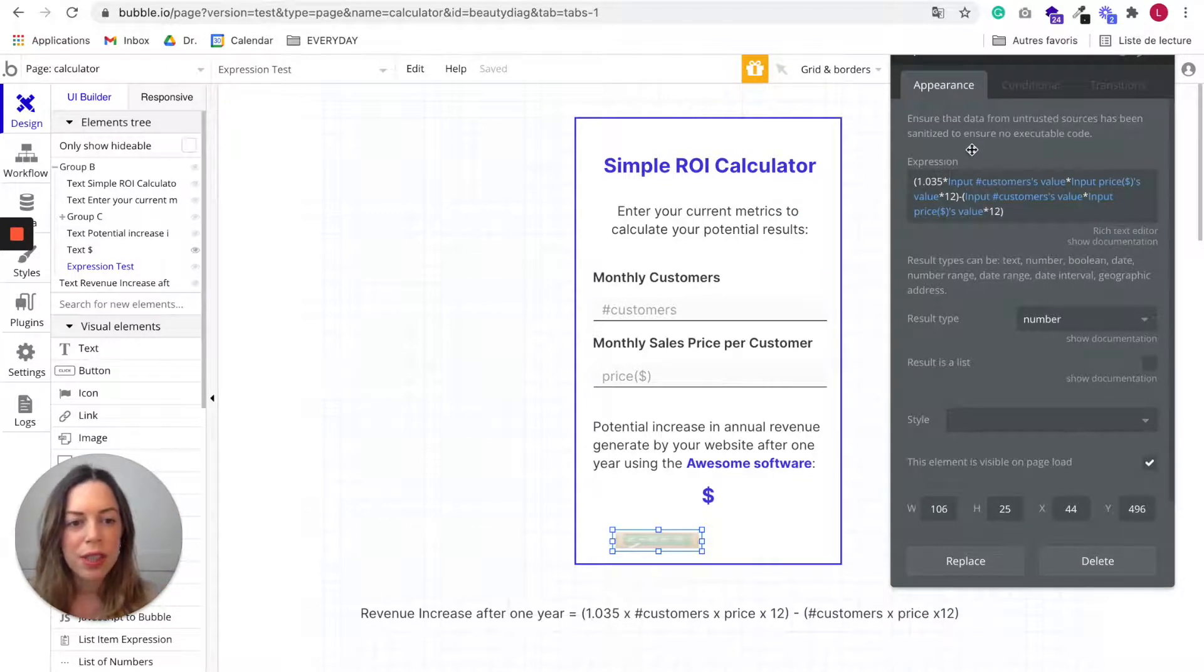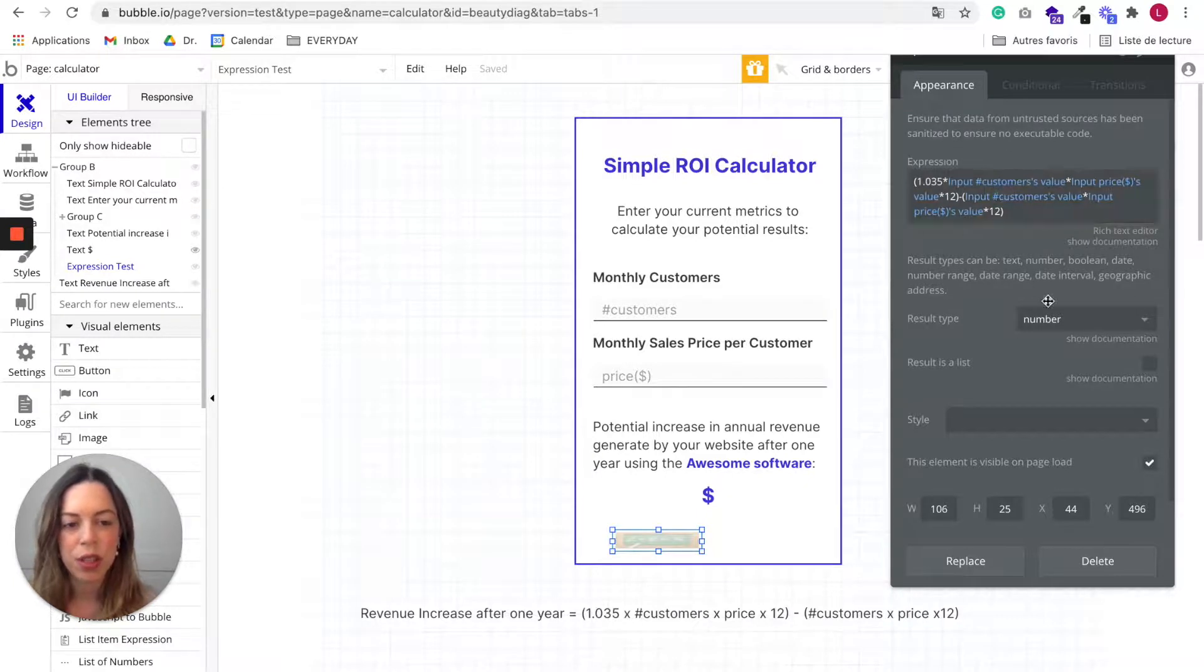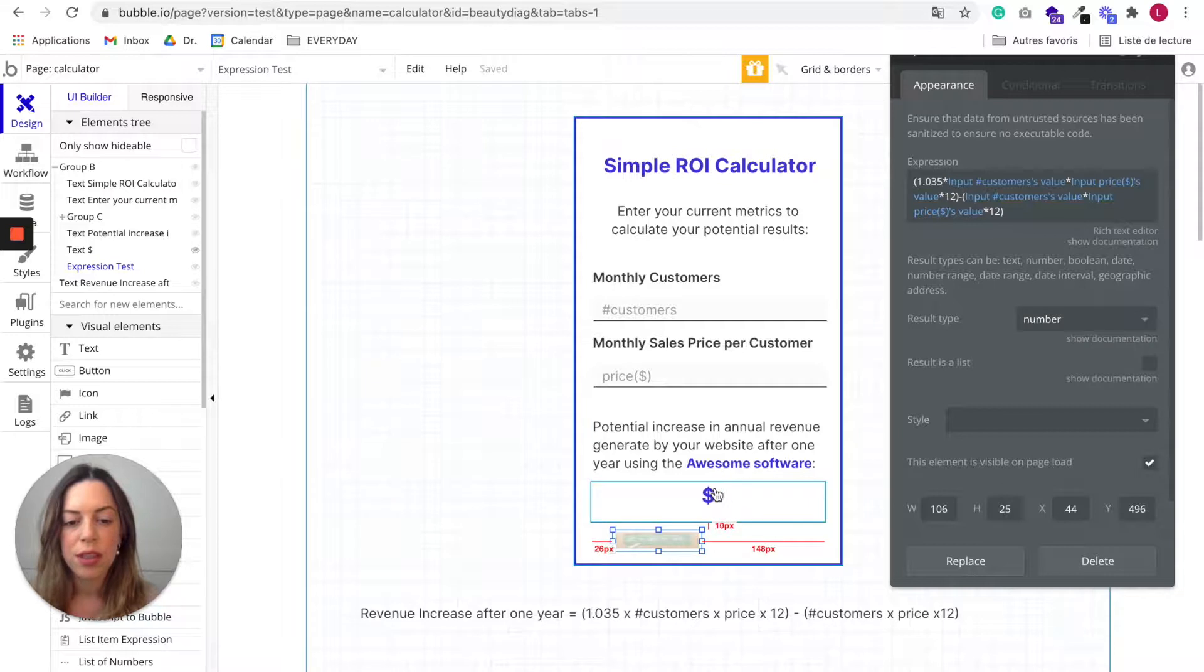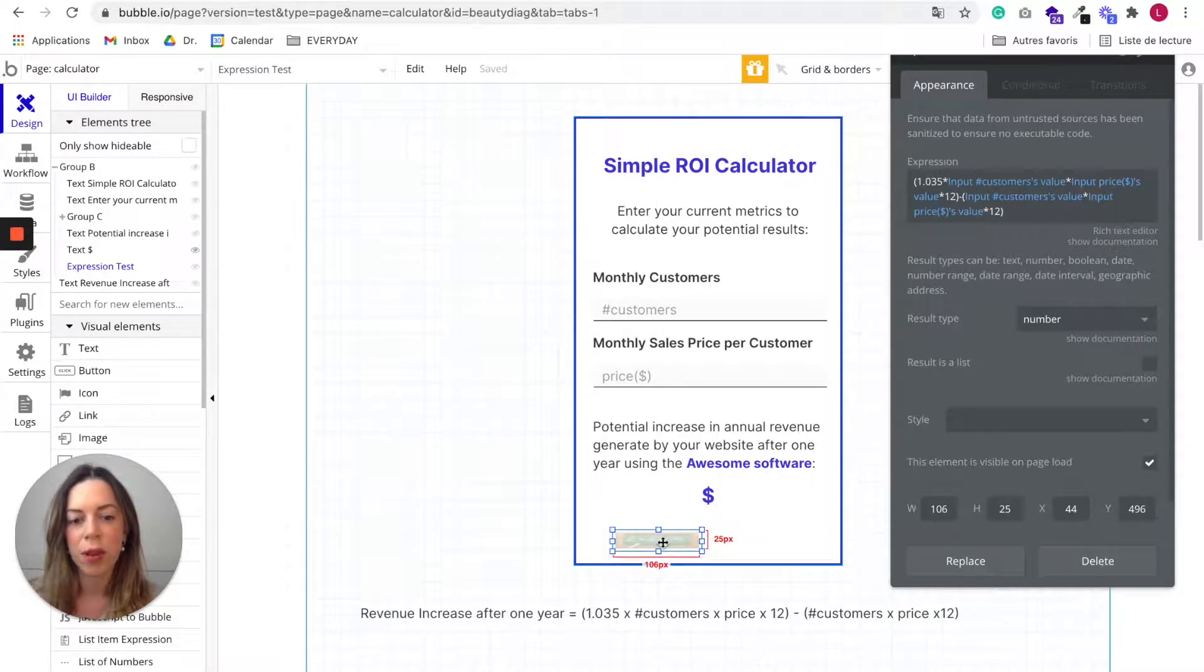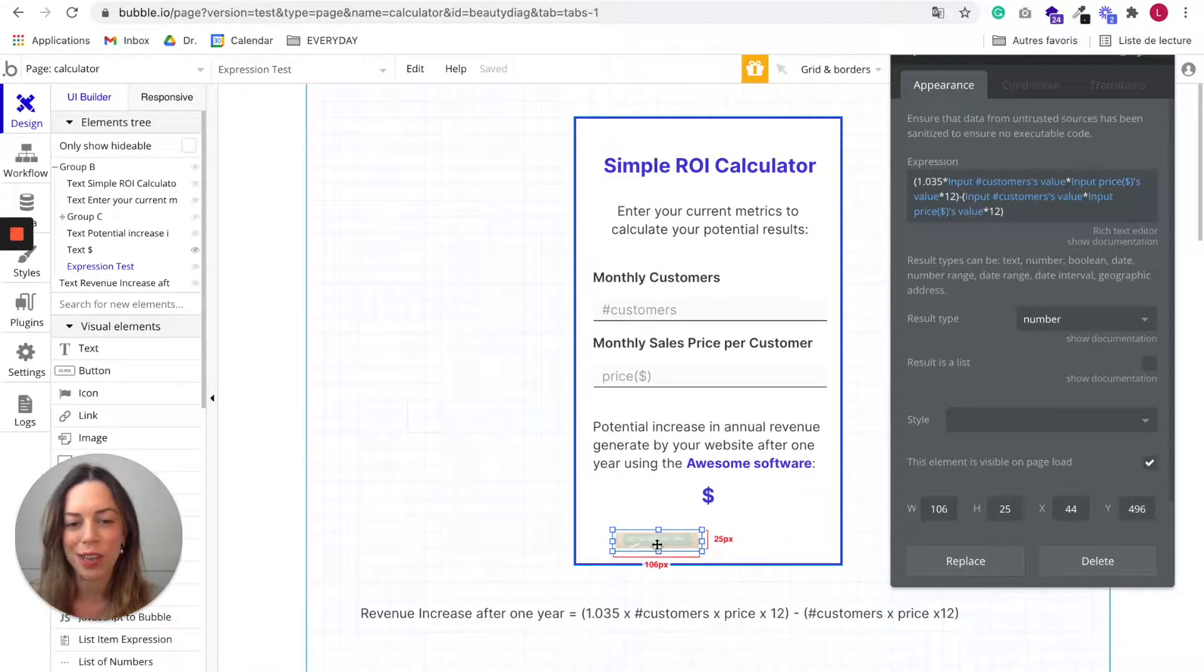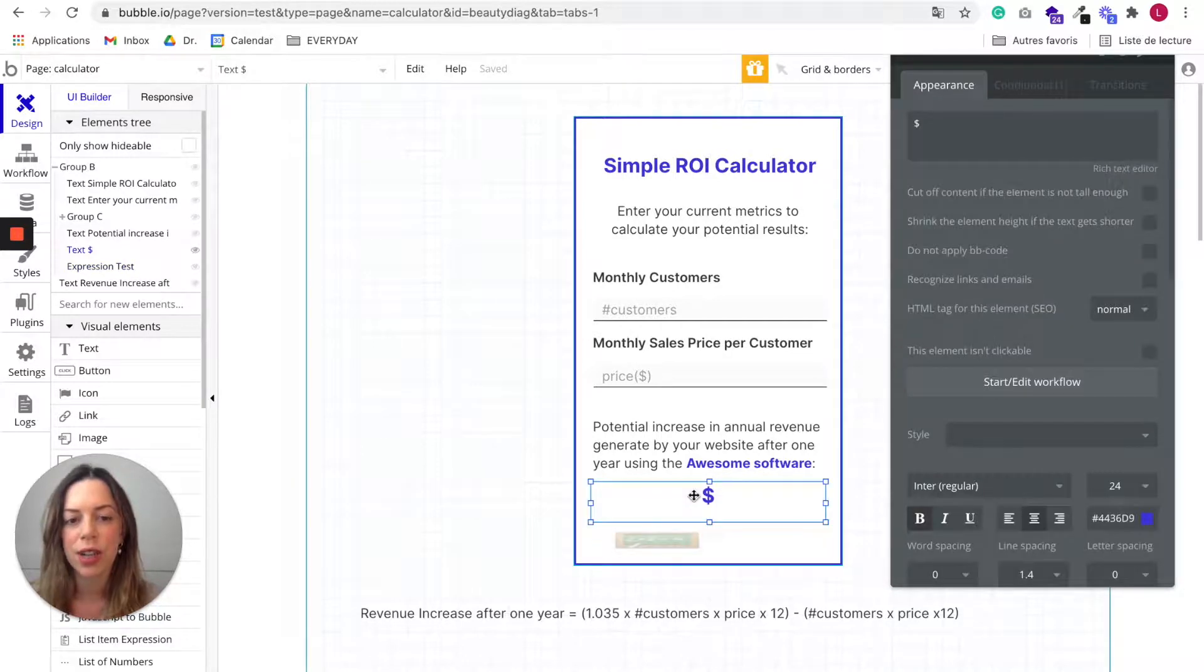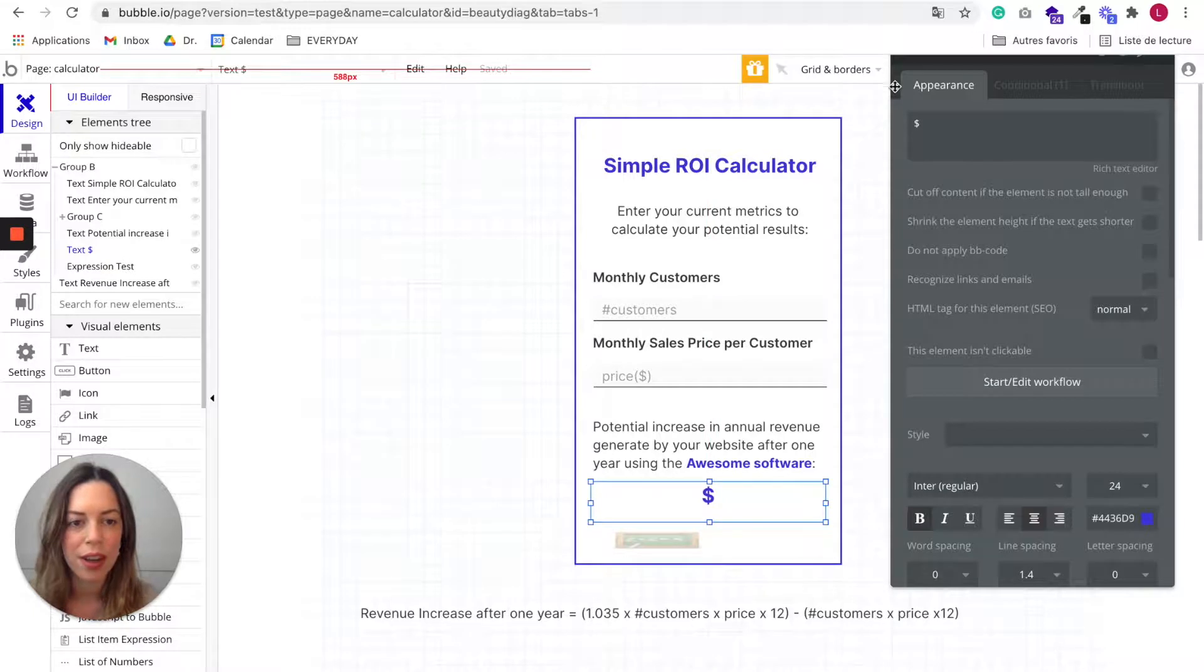Okay, so once you have chosen your expression and chosen a result type, you need to say where this thing is going to be displayed. Because this element won't show up on your calculator, you need to display it somewhere.